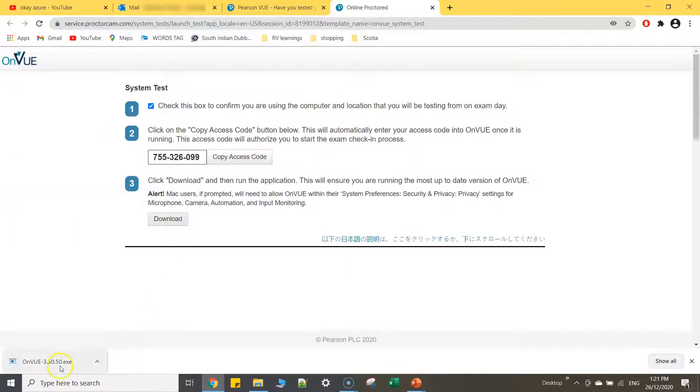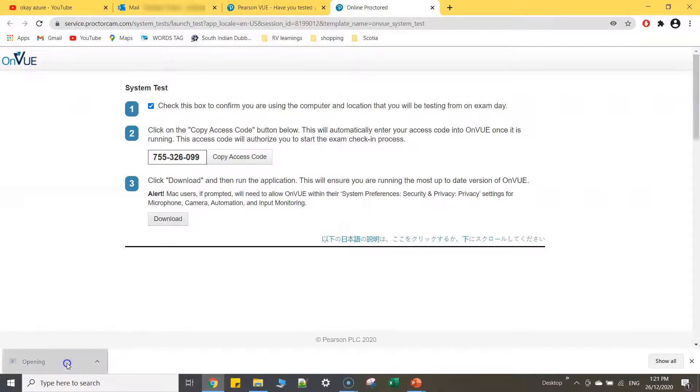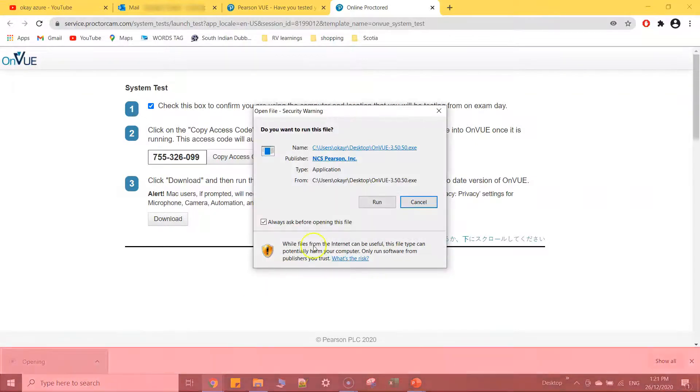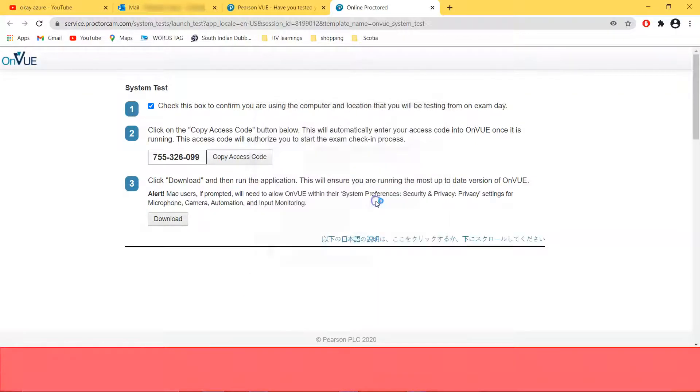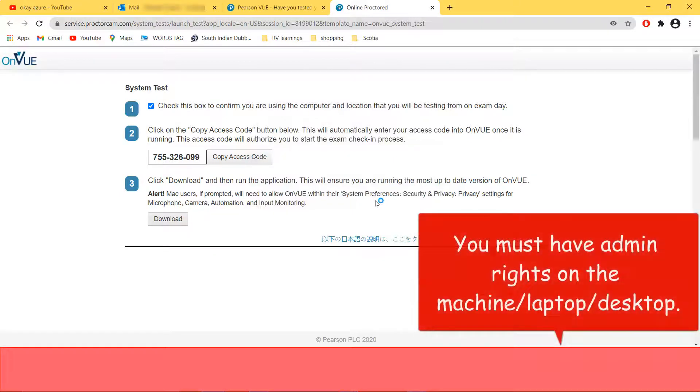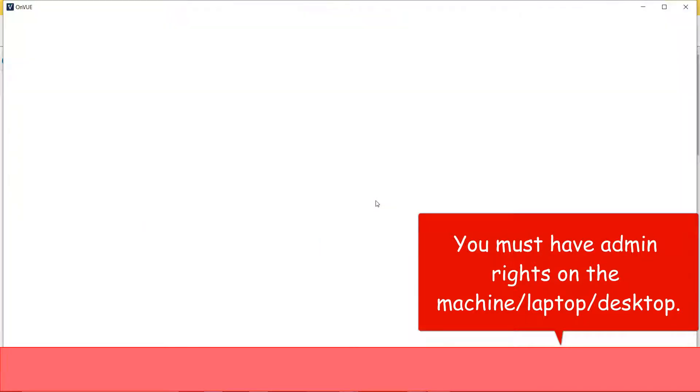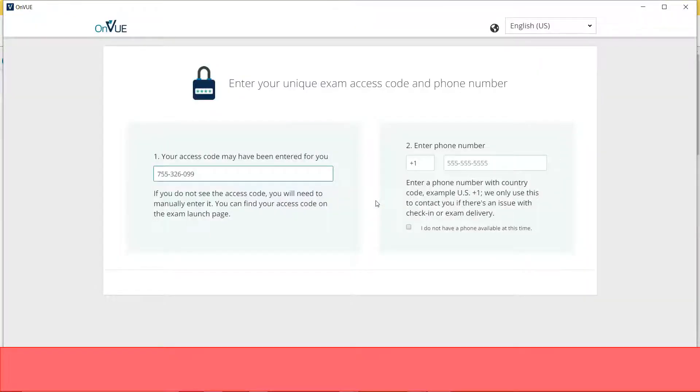Basically this particular exe will start the online exam, so let me just click on this one and run. And one more thing, you must have admin rights on your system, on the machine on which you are going to take the exam, as you may face some issues during your exam.